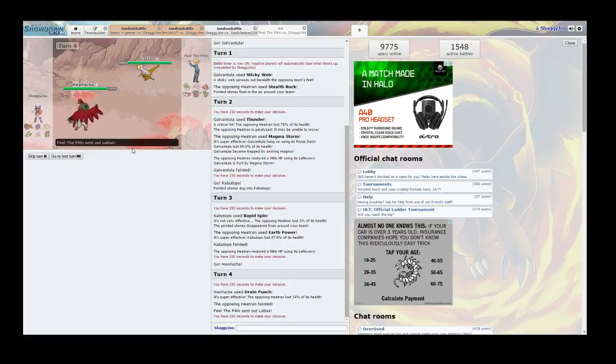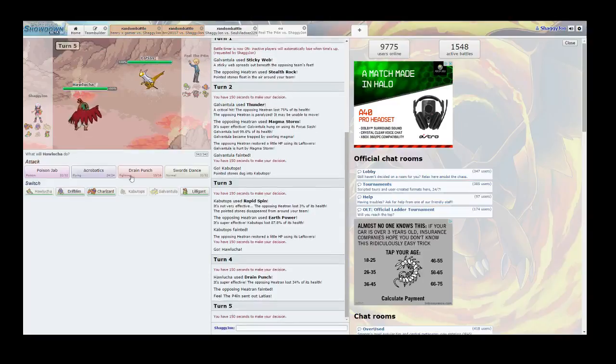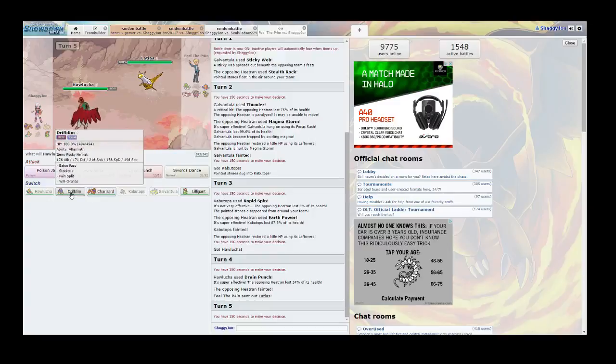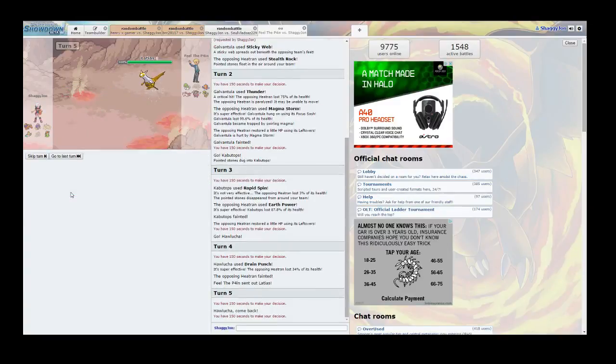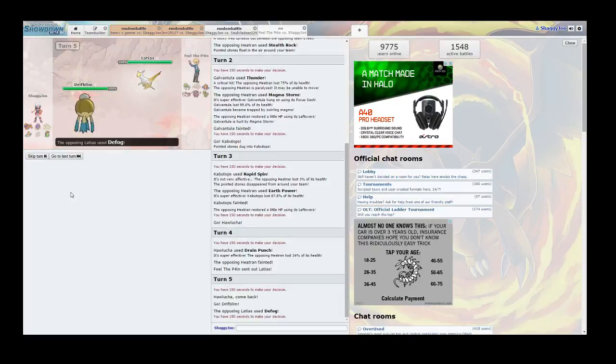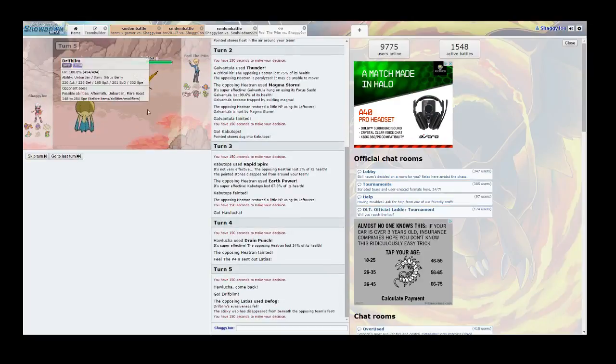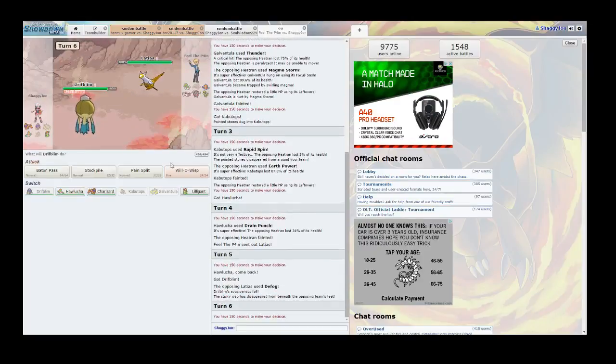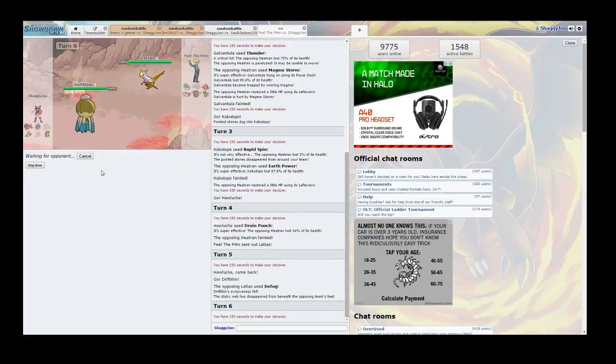Alright. So Latias... I'm going to need to switch to my Driftblim. Oh man, I got rid of the... That was a good move. Got rid of the Sticky Web. Good move, Latias. Good move.